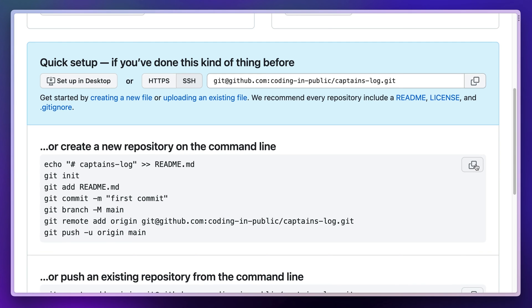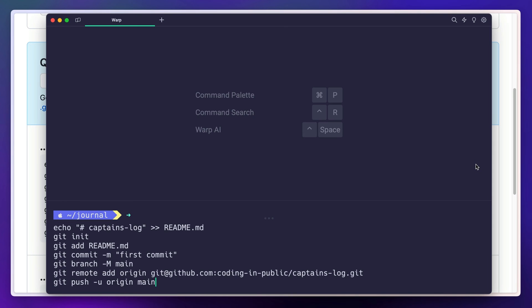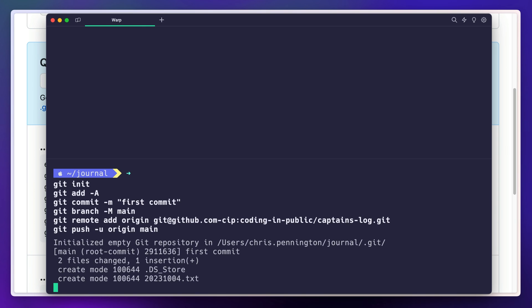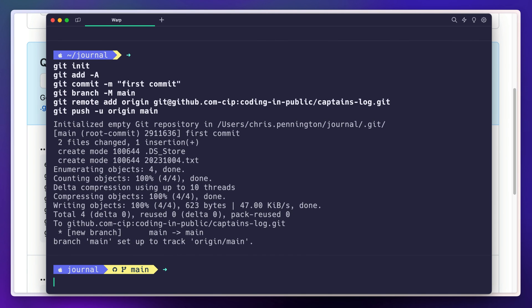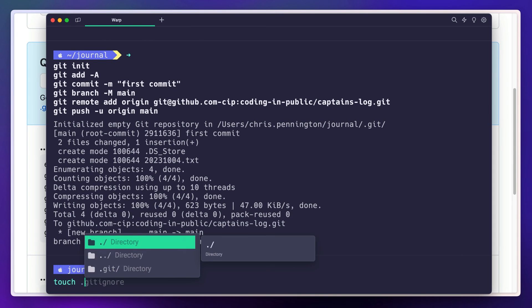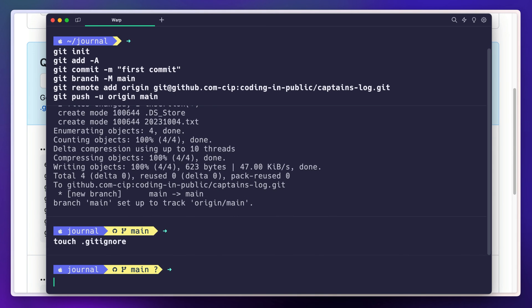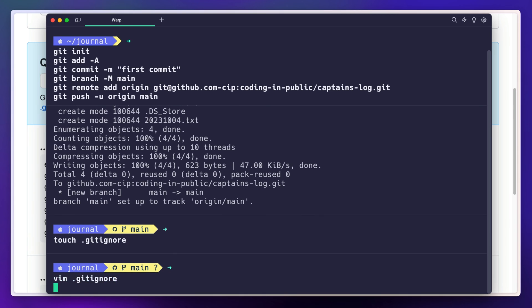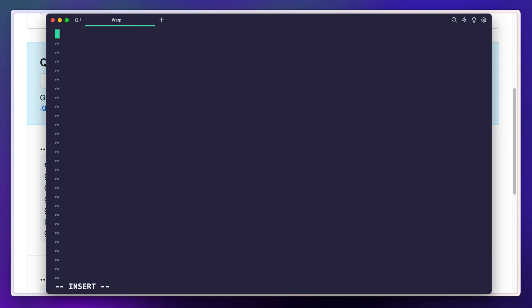Back in my terminal I'll navigate to my journal directory and paste in the command. Let's change the git add command to add all files in my directory. Then let's run the command. Just like that, my journal is backed up on GitHub. Now just to make sure I don't accidentally add any audio files, I'll create a git ignore file and add both mp3s and DS_Store files.